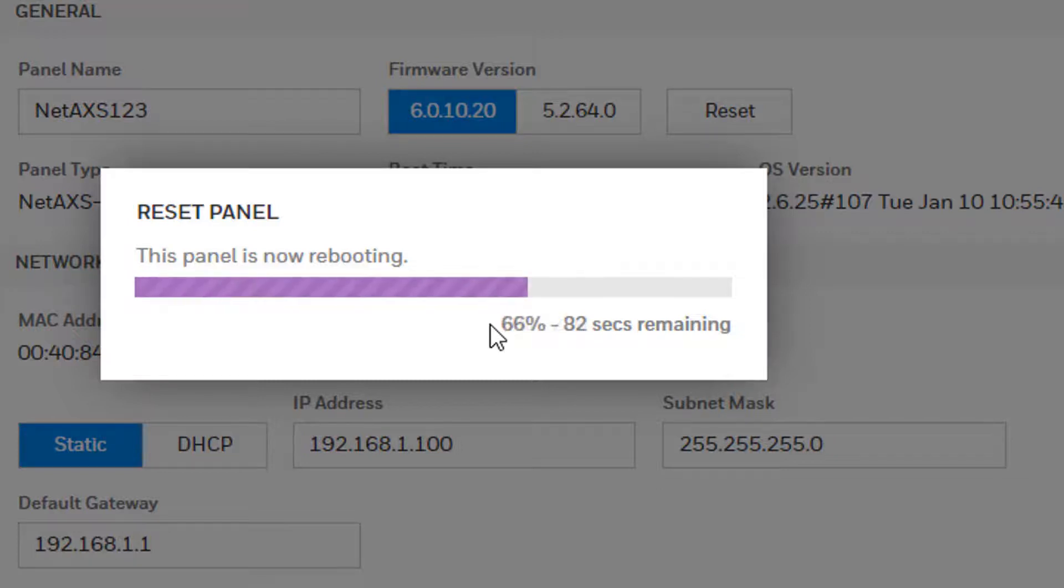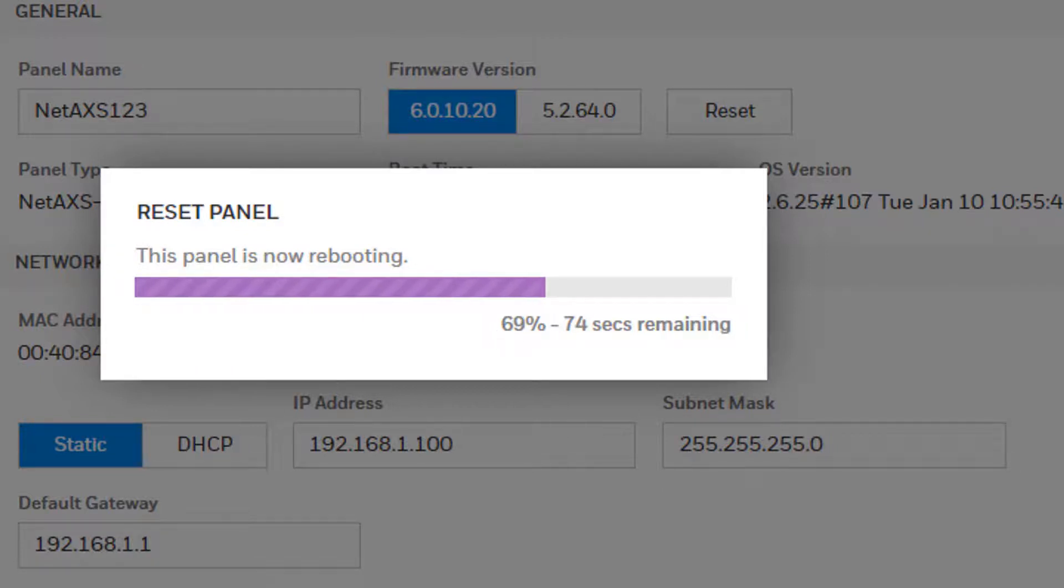Configure the IP address of the computer to match the segment of the panel's new IP address. Once the IP address is configured,